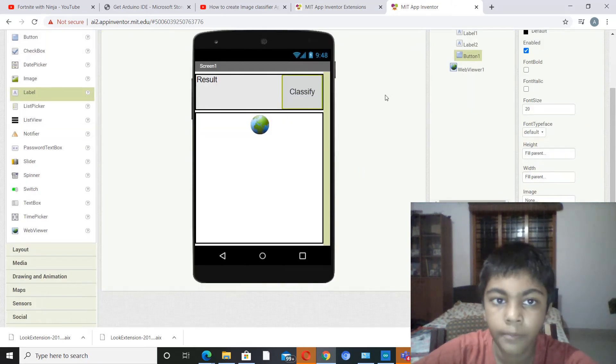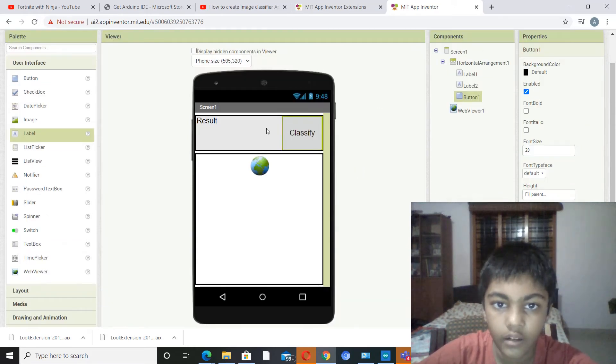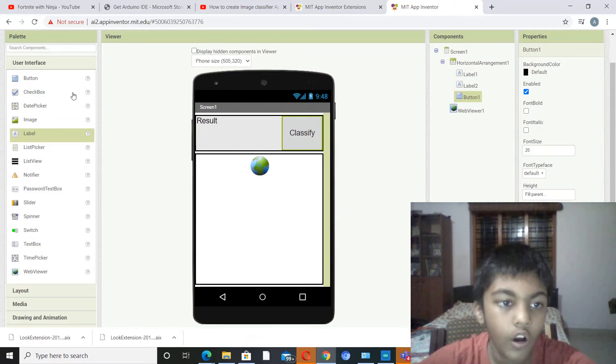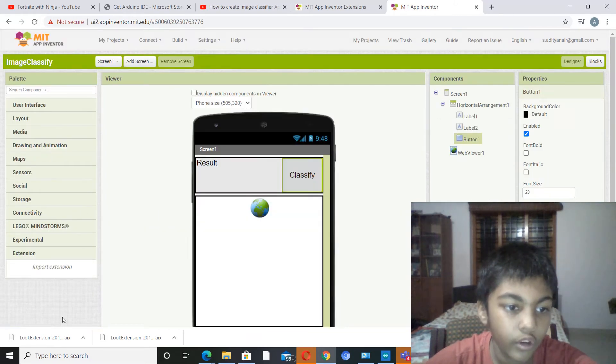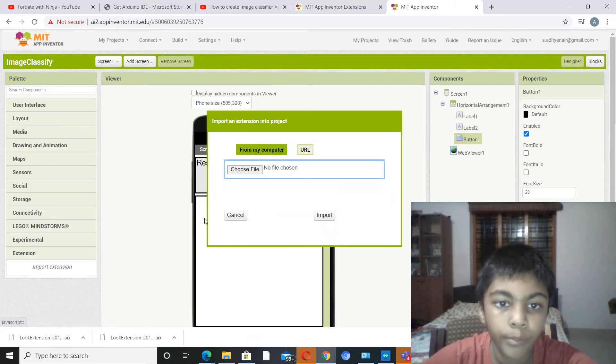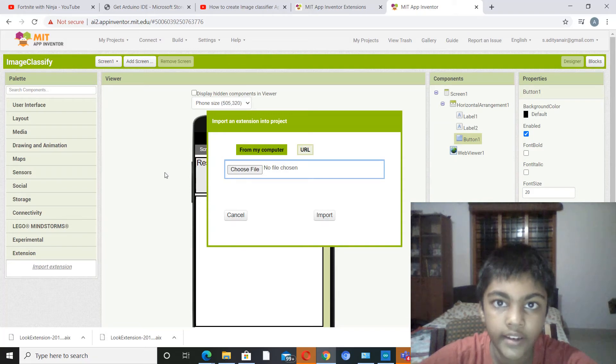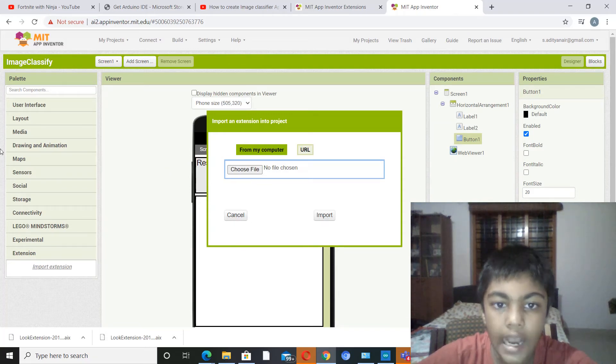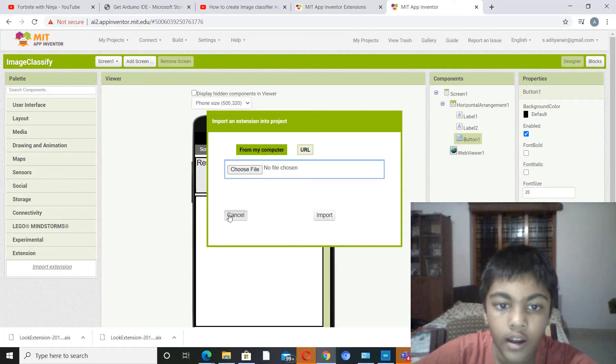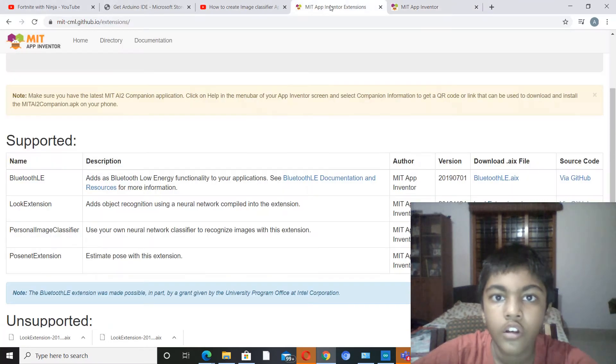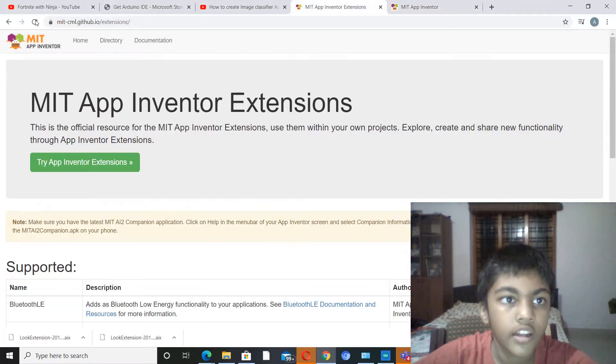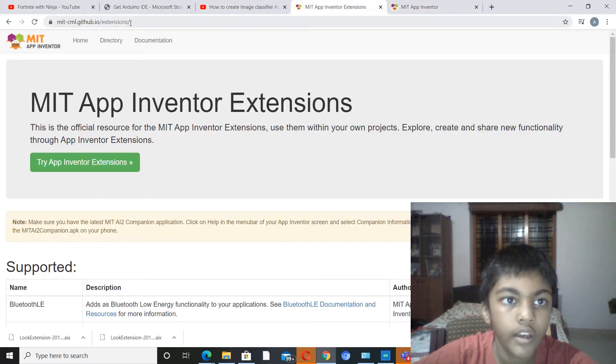So now all we need is we need to download the extension, we need to import the extension. So I'll show you where to go for that. I'll share this link in the description below.